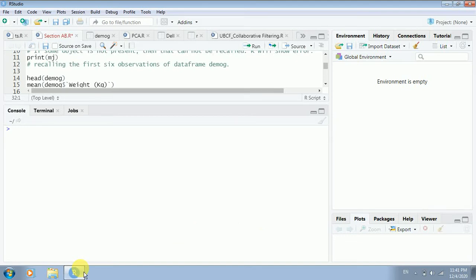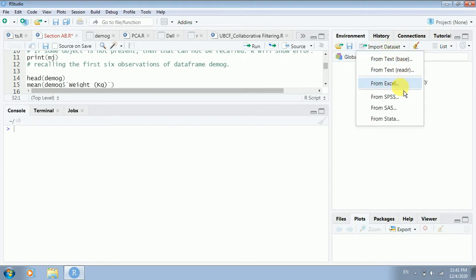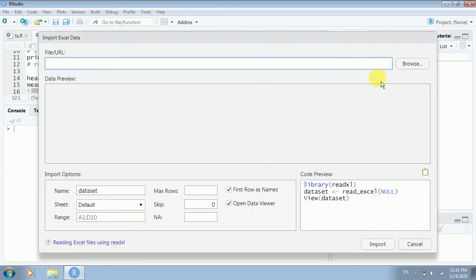Hello everyone, this is Dr. Chirag. Today we are going to learn about how to work on a data frame — how to work on a dataset which we import in R, how to refer to the columns of that particular dataset, that is the variables or the rows of that dataset, and how to work on data after importing it.